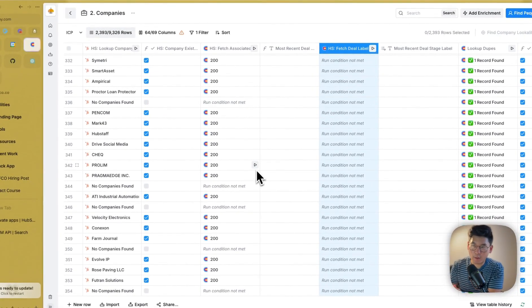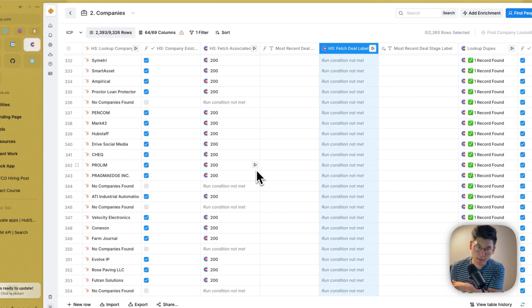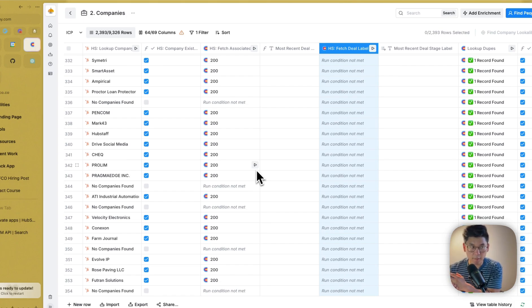Hey everyone, so today I'm going to show you how to build a tighter integration between your HubSpot CRM and Clay. And so as you know, Clay has its native integration with HubSpot, but it doesn't go super in-depth.